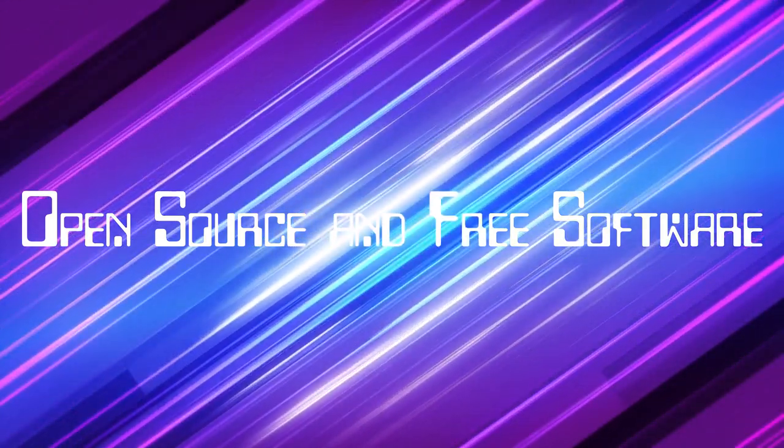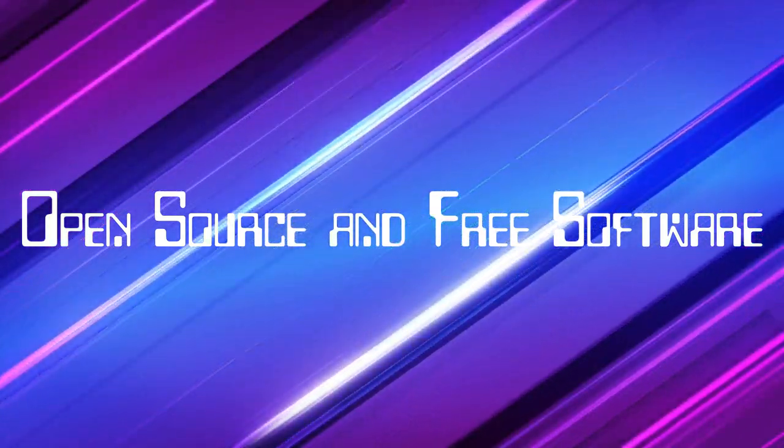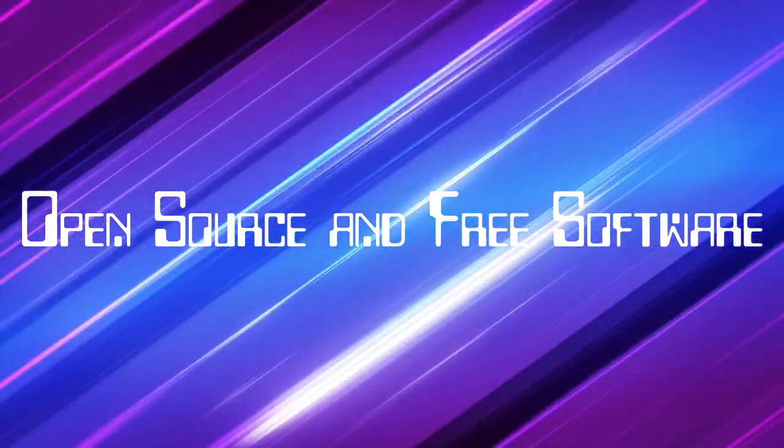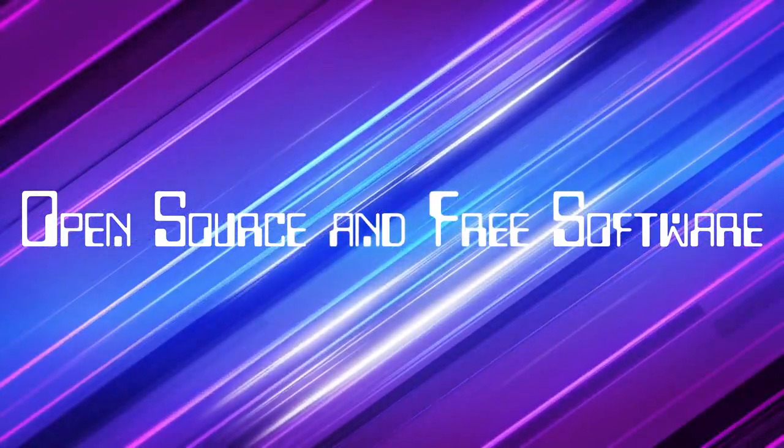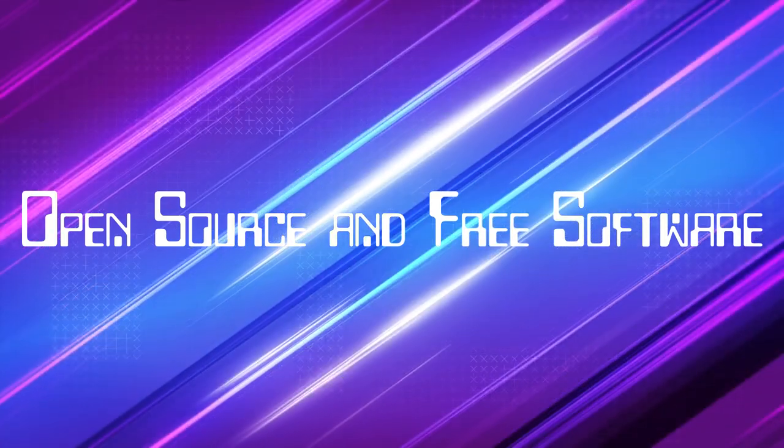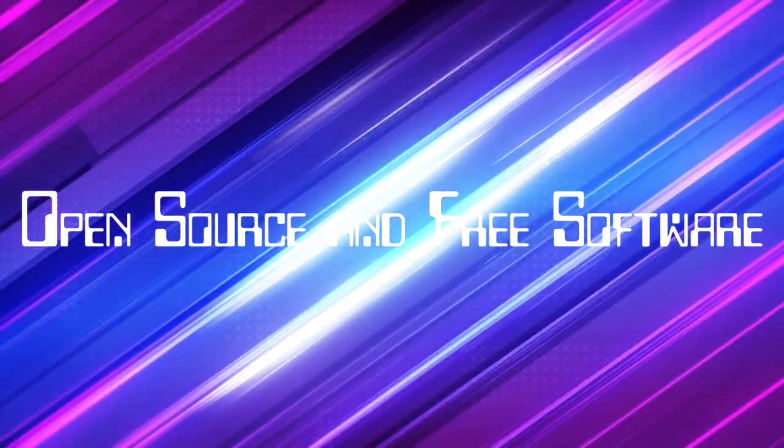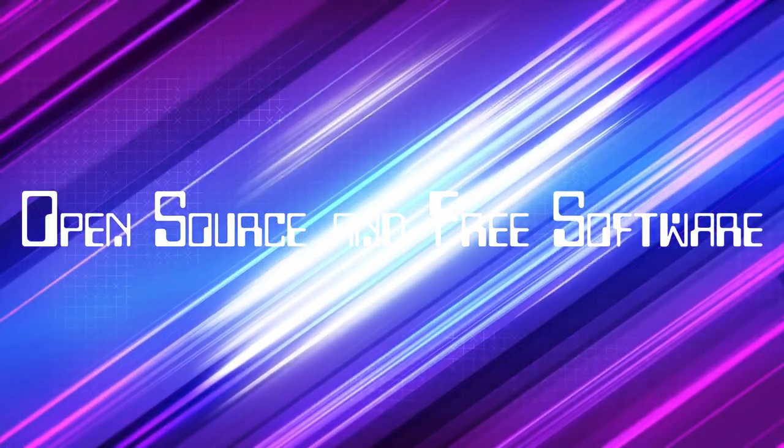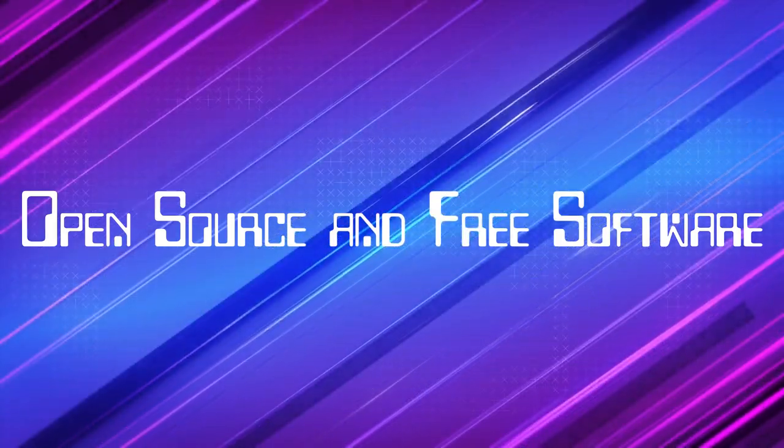Totally. So where do we go from here? For someone listening thinking, this is super fascinating, but what can I actually do? Well, Stallman puts it best. First, every time you say free software rather than open source, you help our cause.